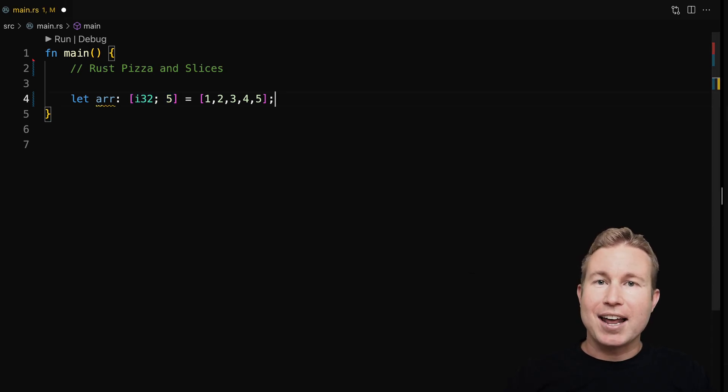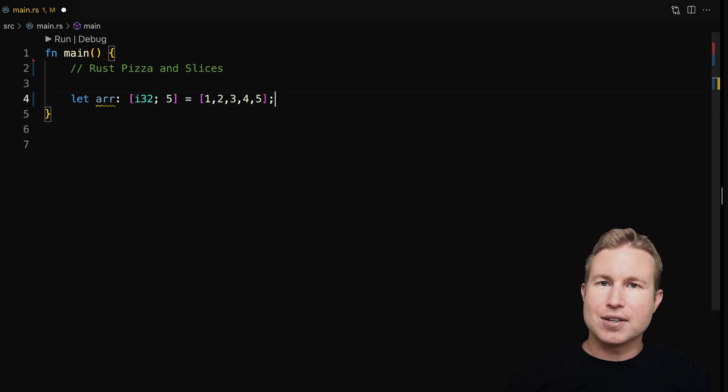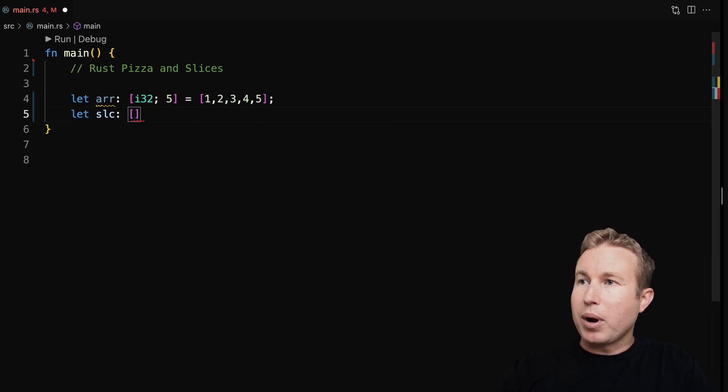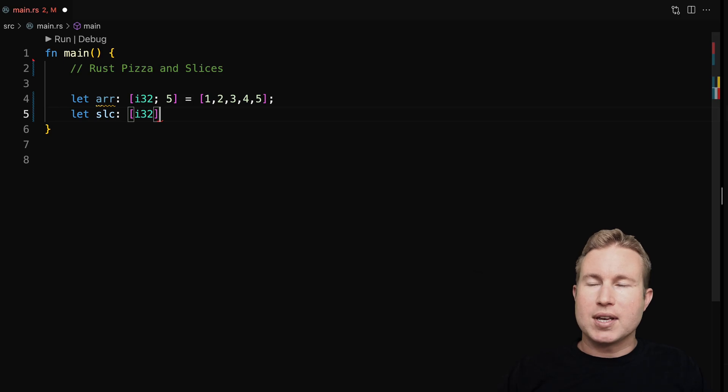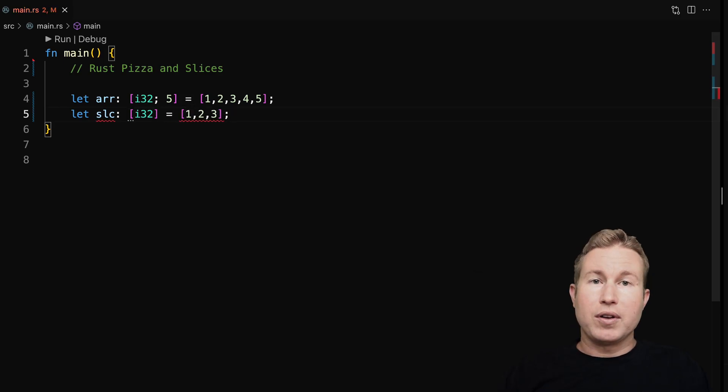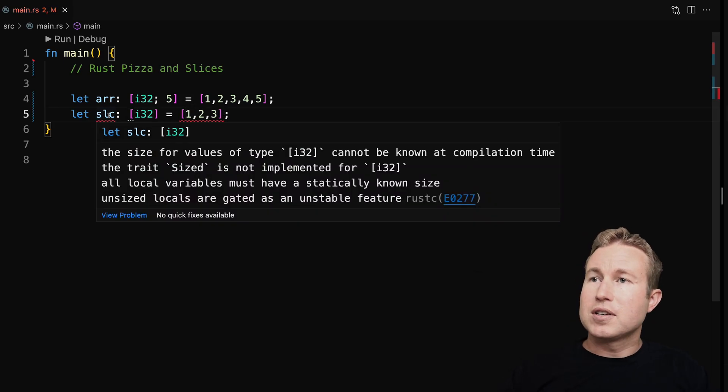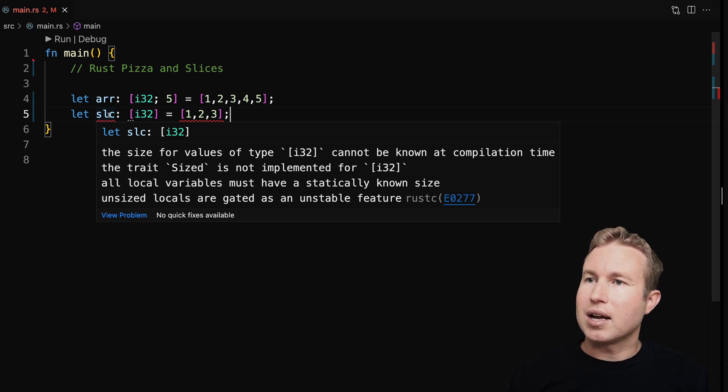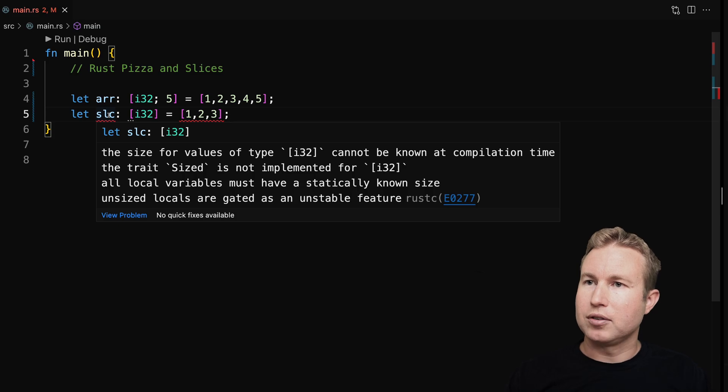A slice is kind of like an array, but it doesn't have a size associated with it. So the type declaration looks like this: square brackets and then the type, but I omit the size. Okay, we have an error here. What's going on? The size for values of type i32 cannot be known at compilation time. The trait size is not implemented for square bracket i32.